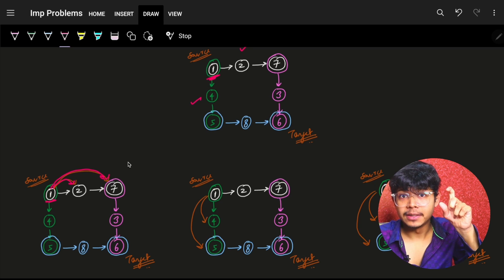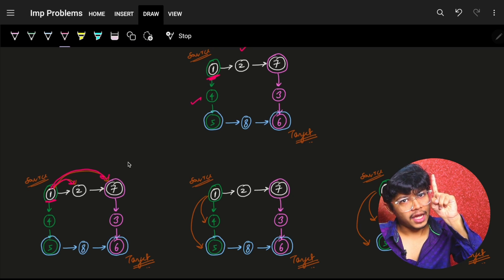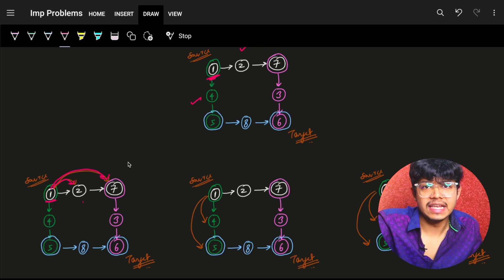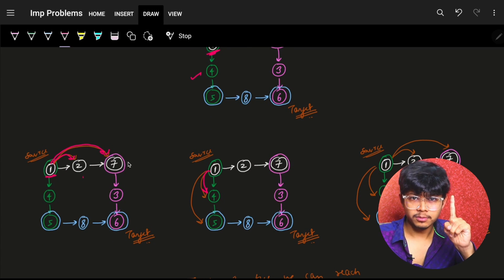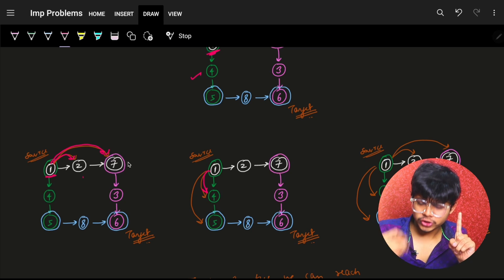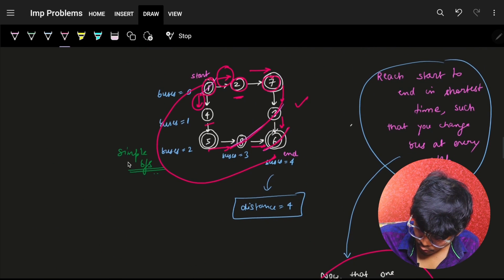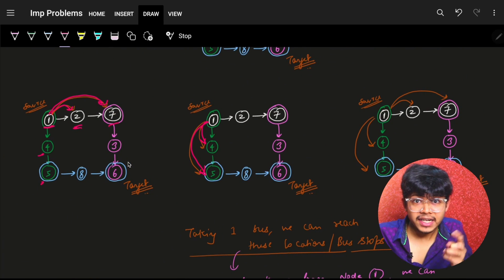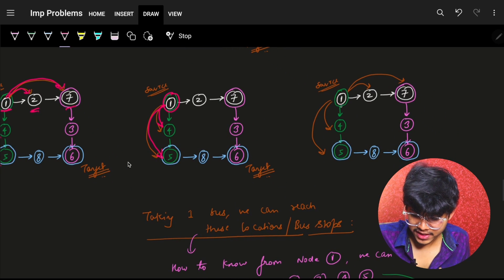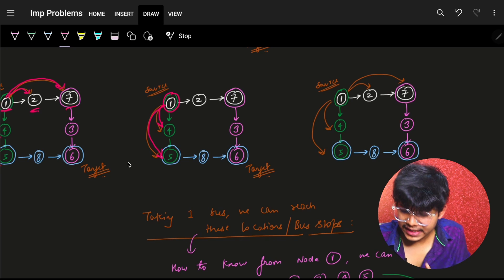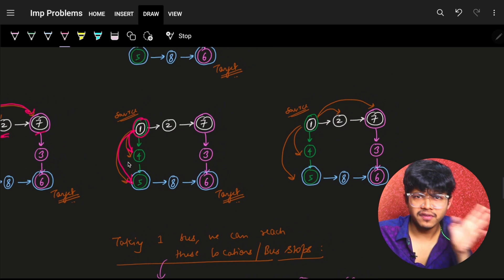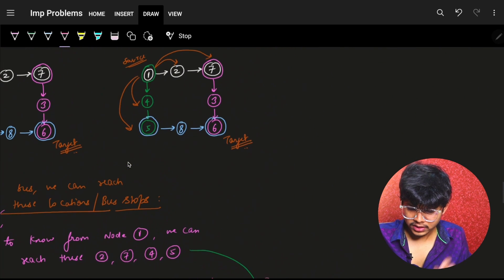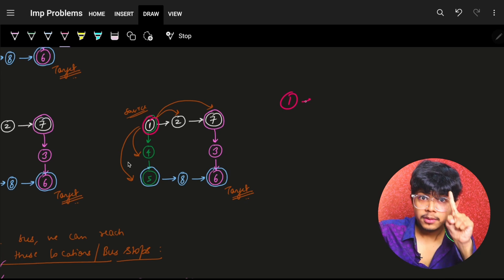By using just one metro credit on the white bus line, I can reach stop two and stop seven, because once boarded I can get off anywhere on that route. Similarly, the green bus line from stop one can take me to stops four and five in just one credit. So in one cost, I can reach all stops on an entire bus line.